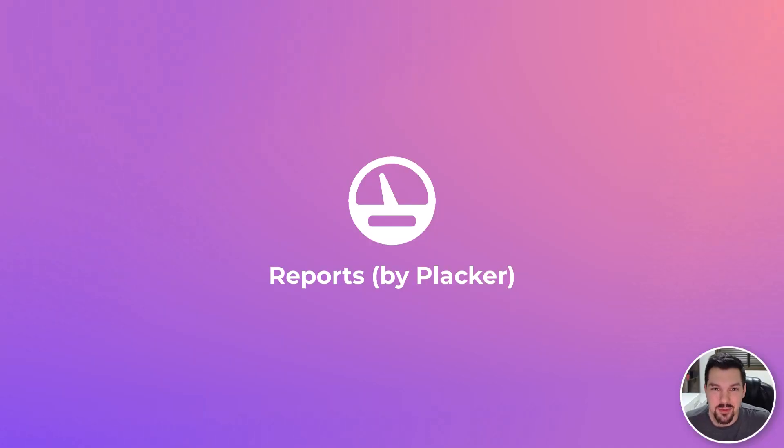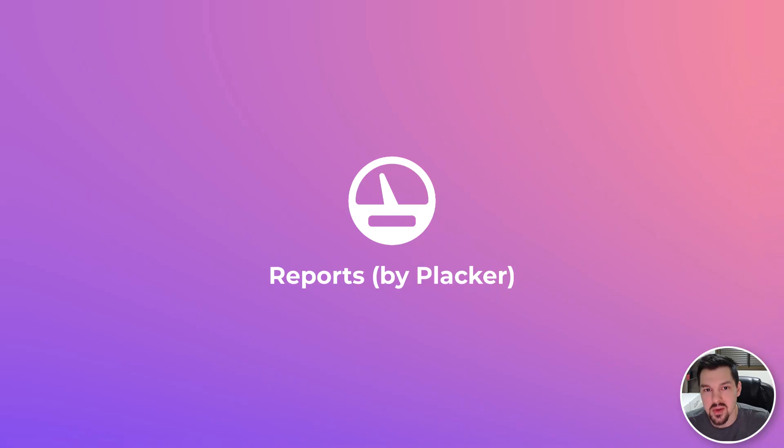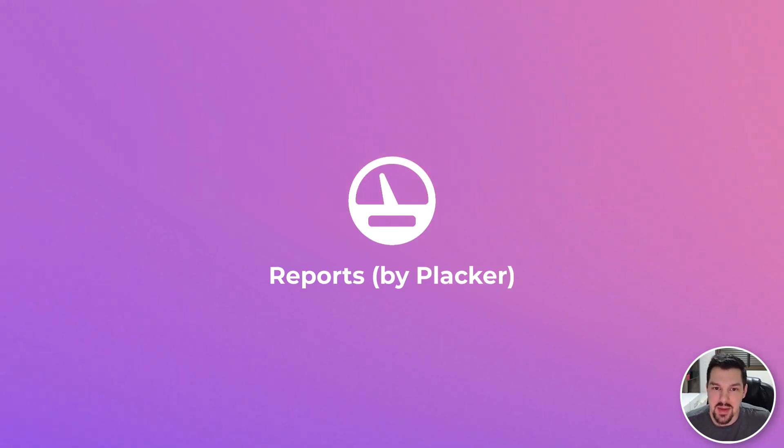Hi, I'm Gustavo from Placar and I'll show you how to get started with the report power-up. It will help you analyze your team's metrics and make data-driven decisions.